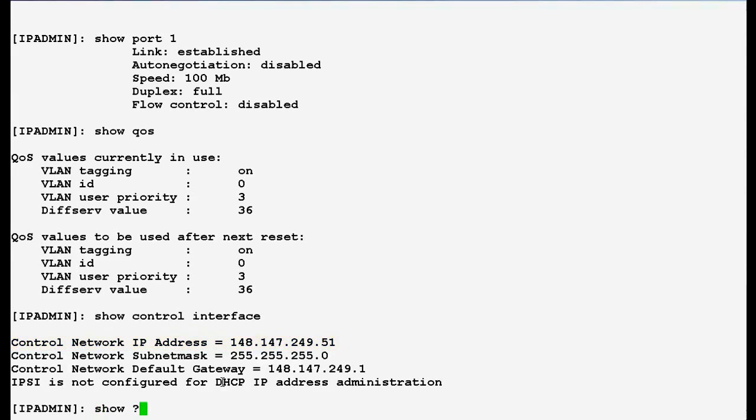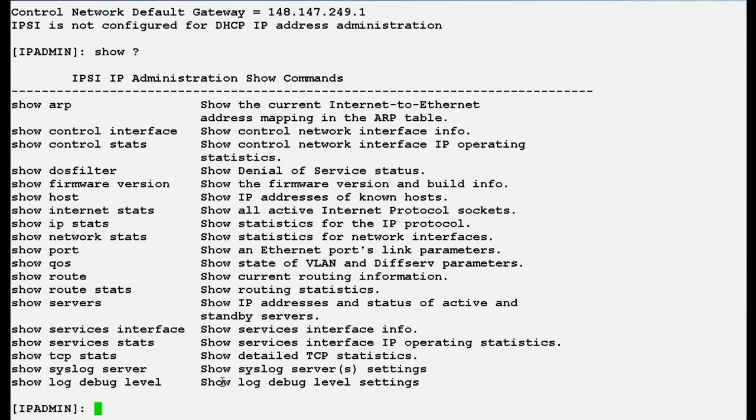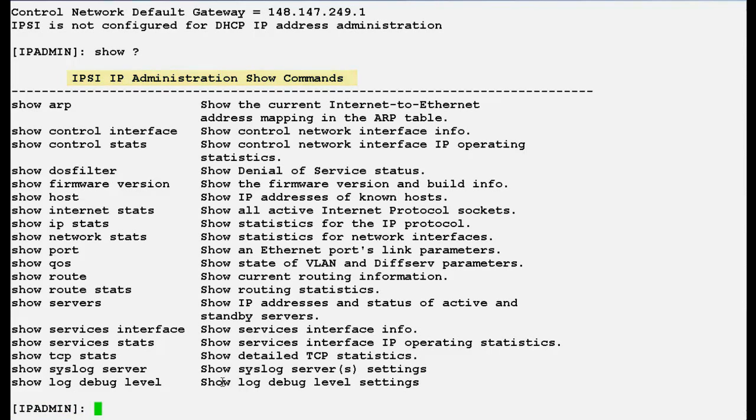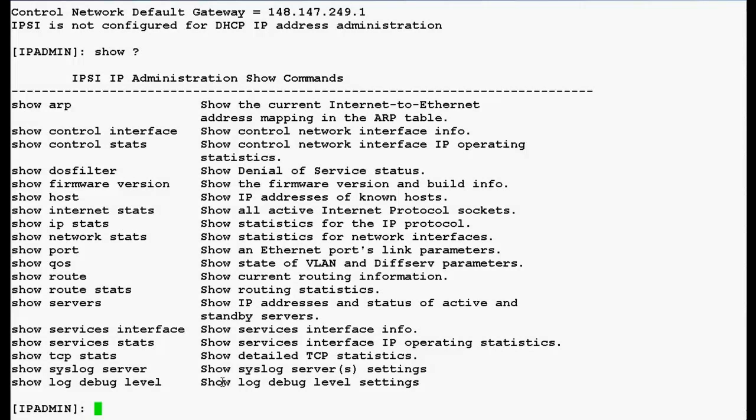Now use this command show space question mark and press enter. This will give you the list of IPC administration commands in the system. So this is how we can login into the IPC admin prompt to verify Ethernet ports, link parameters and QoS values.